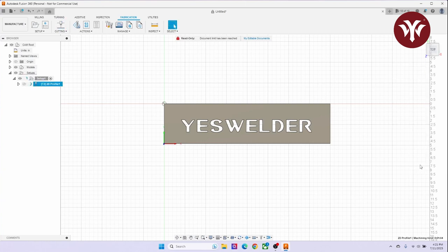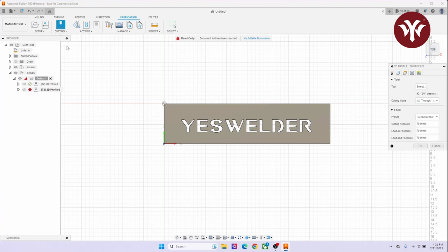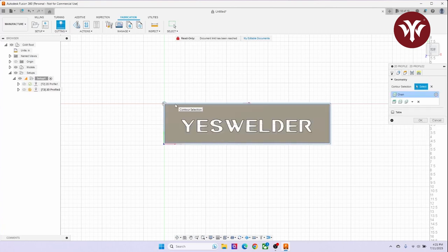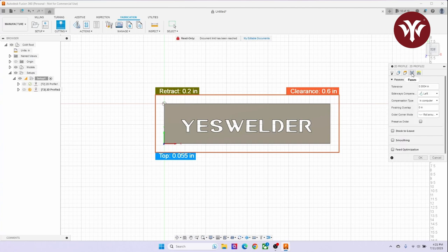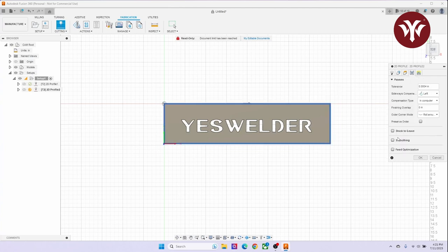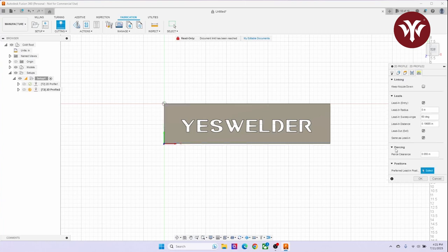I will go back to Cutting and the 2D Profile. You don't have to select the torch again since you've selected the first time. I will select my outside, set my offset. In the Passes tab, set up Smoothing. In the Linking, I'll do the 90 degree angle and uncheck Lead Out.